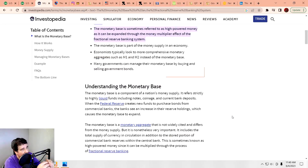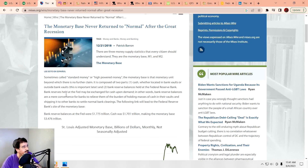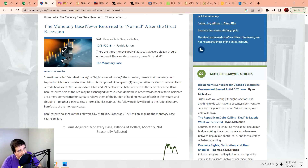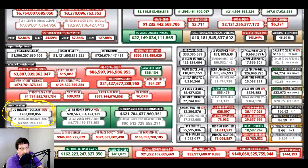Understanding the monetary base: it is a component of the nation's money supply, referring strictly to highly liquid funds including notes, coinage, and current bank deposits. When the Federal Reserve creates new funds to purchase bonds from commercial banks, the banks see an increase in reserve holdings, which causes the monetary base to expand. Bank reserves held at the Fed may be exchanged for cash upon demand — in other words, bank reserve balances are a convenience for banks to relieve them of holding masses of cash in their vaults. Essentially, it's the actual money out there in circulation.